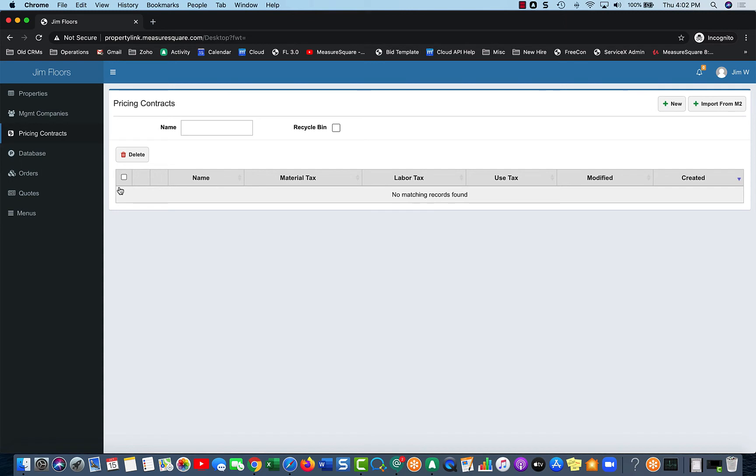But you can also import a quote-unquote database from MeasureSquare's Cloud into here as a pricing contract. So pricing contract is a term that you can change as well, so Price Cards or whatever it may be.